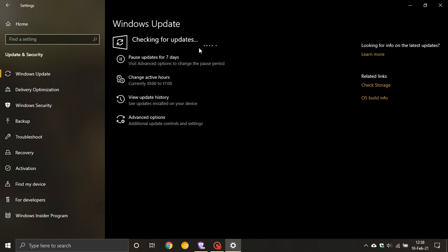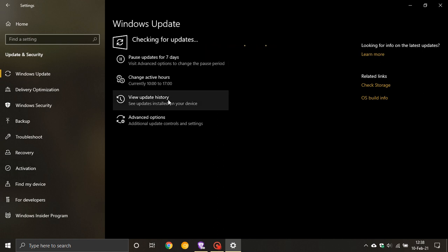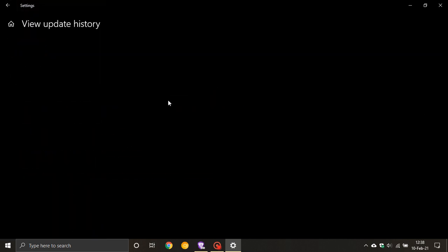And then if you would like to see if you have the update, just go to View Update History and you can see Quality Updates, Cumulative Update for Windows 10 version 20H2 KB 4601319. And that is a security update this month which patches some security holes and flaws.